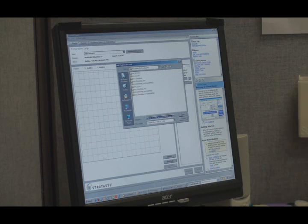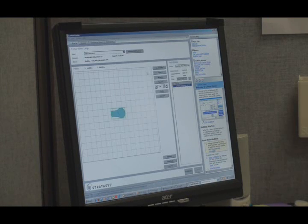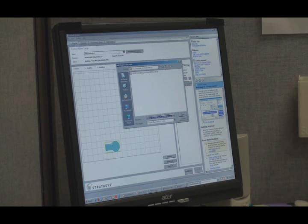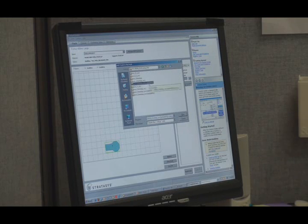I'm going to insert one of the files we just processed. Here it is. Now I'm going to insert another file, the other half of this part.